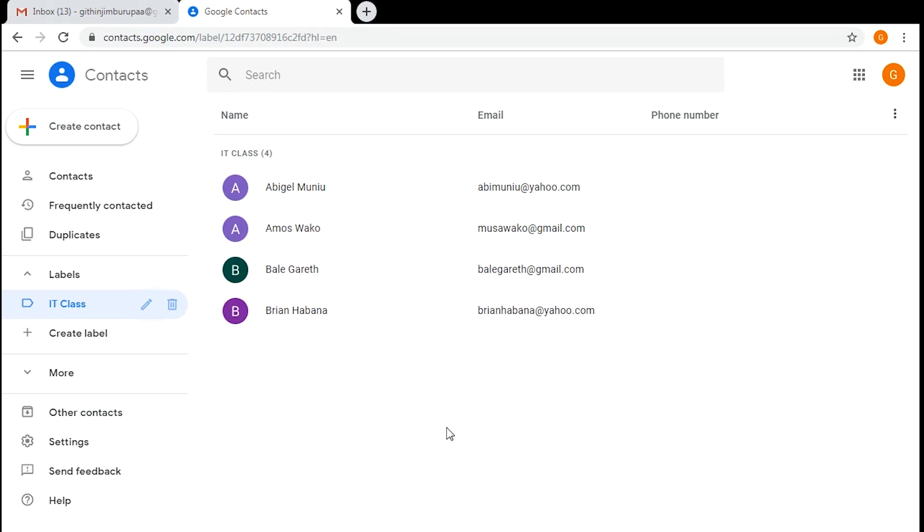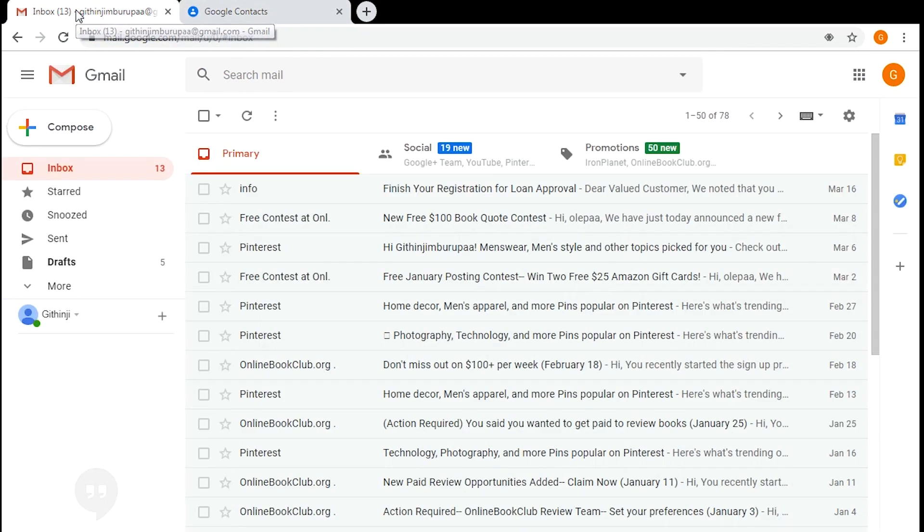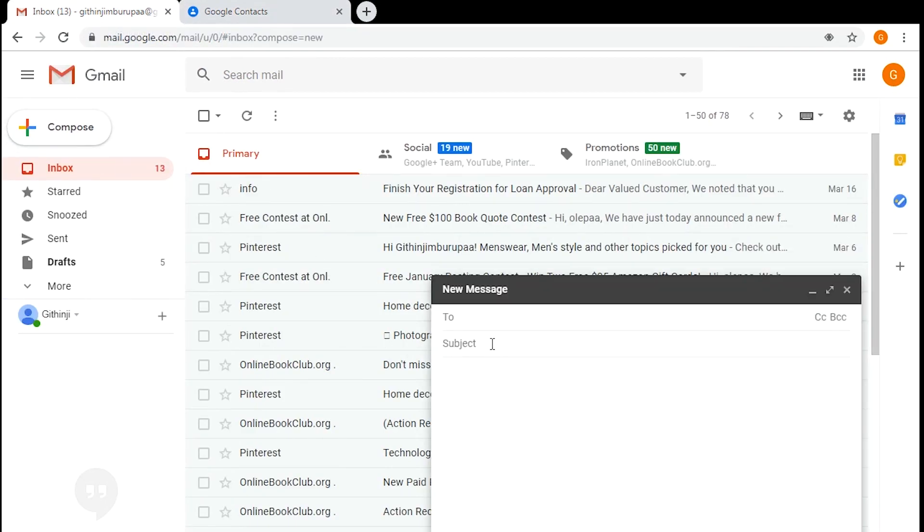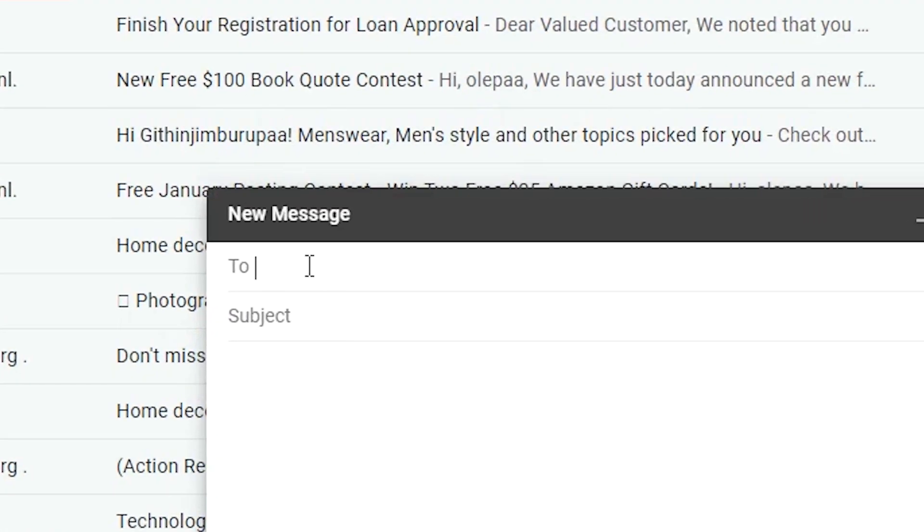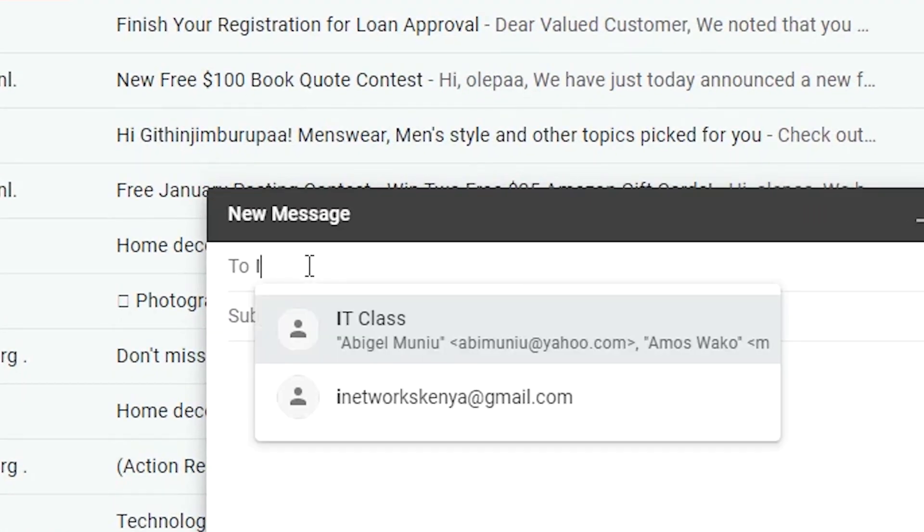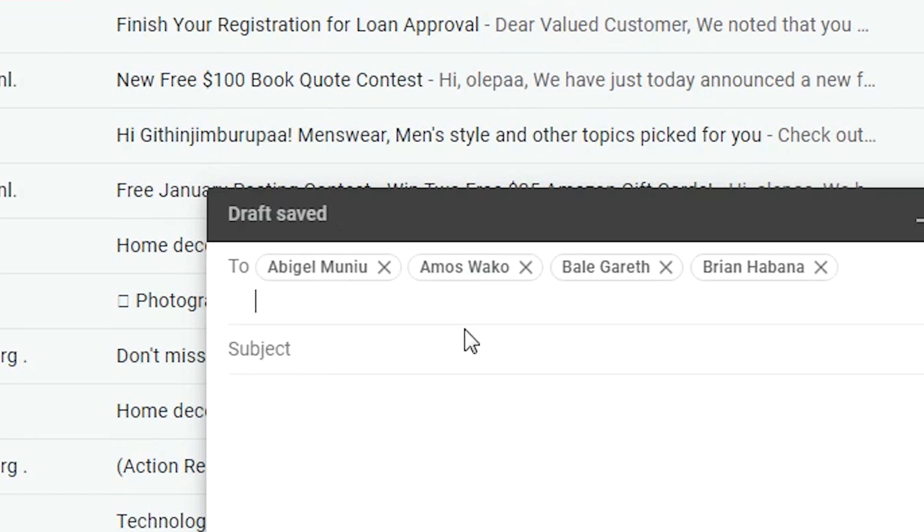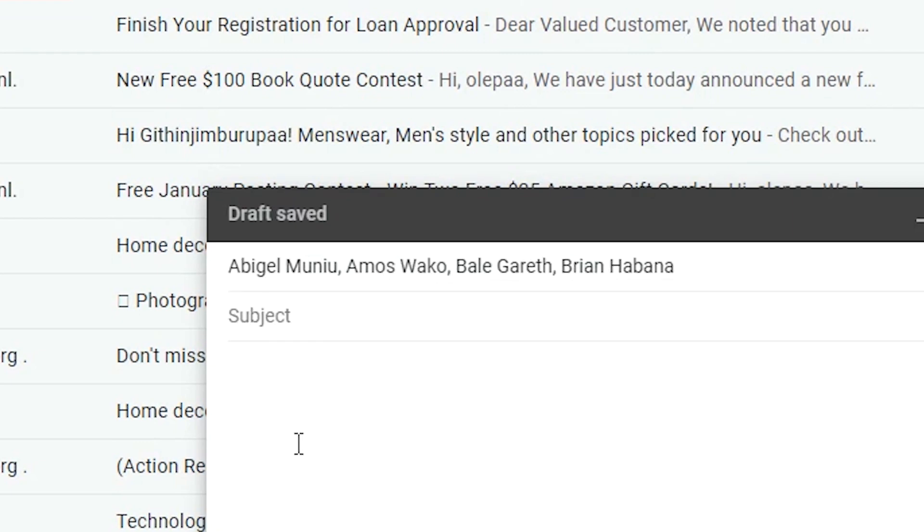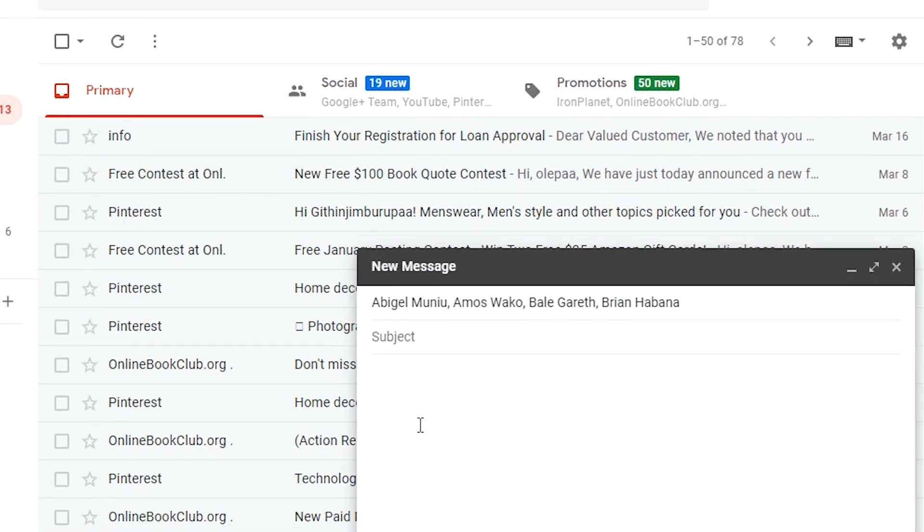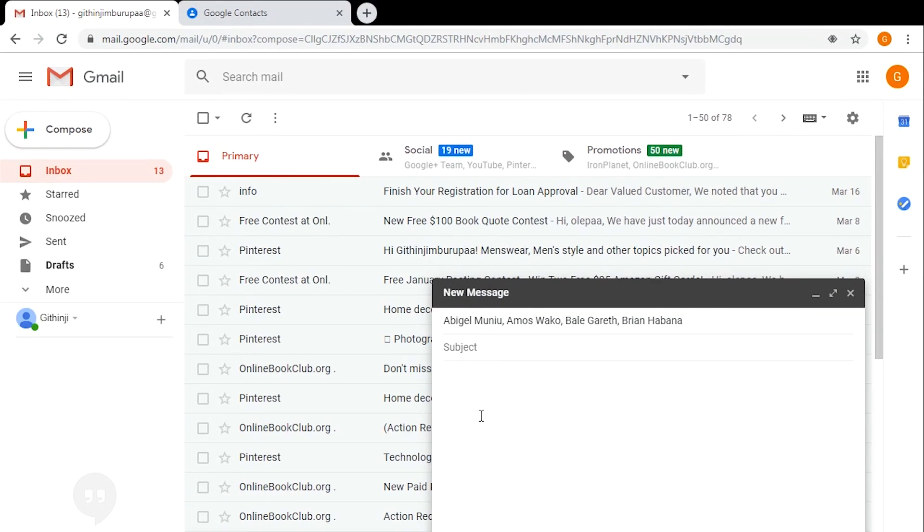The reason you created that group is so that when you want to send a group email, just go to Gmail and hit compose. Then, in this section, instead of adding the names one by one, simply add the name of that group, and Gmail will automatically add those contacts in the group to the 'to' section. Then you can continue with your subject and the body of your email. That's how to send group emails in Gmail. Thanks for watching. Until the next one, my name is Chris, and I'll talk to you guys soon.